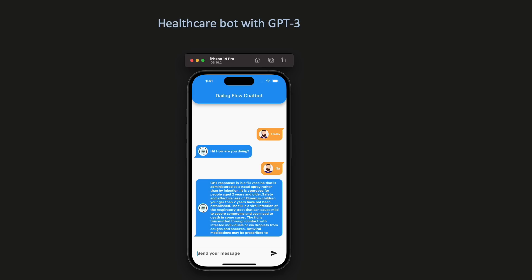Imagine having a healthcare assistant at your fingertips, available 24x7 to provide accurate and personalized information on medical topics, assist with symptom assessment, and offer guidance on healthcare decisions. With the combined power of Dialogflow and ChatGPT3 we will bring this vision to life.